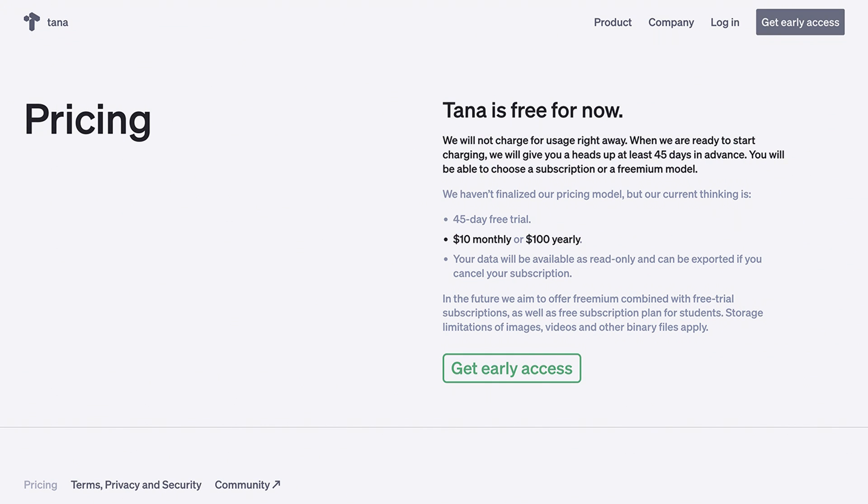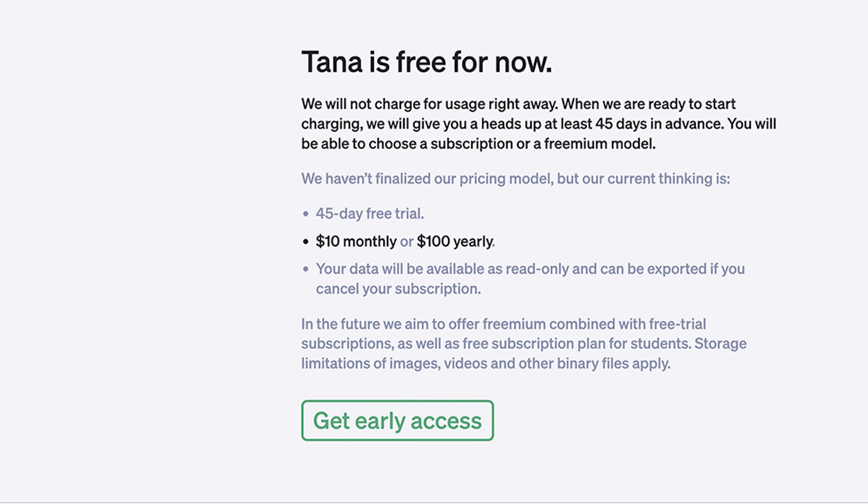On the pricing side of things, they're stating that your data will be available as read-only and can be exported if you cancel your subscription. They also intend in the future to bring in a premium combined with free trial subscriptions, as well as a free subscription for students — something that PKM tools typically do. They've got a 45-day free trial. After that, it's $10 per month or $100 per year, so they're pricing themselves pretty reasonably in the market.